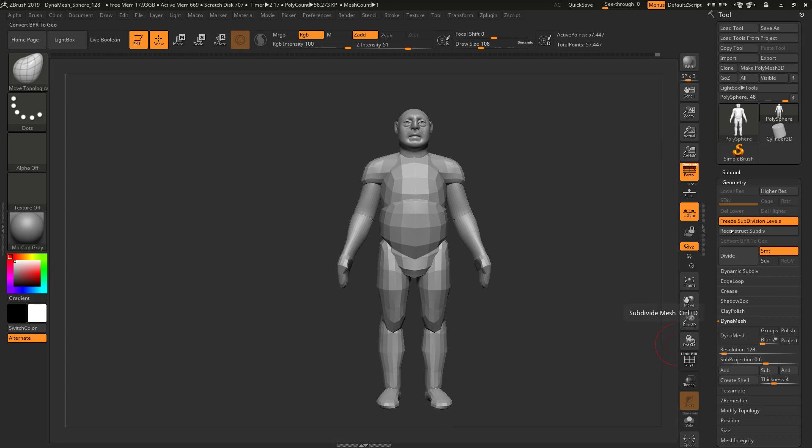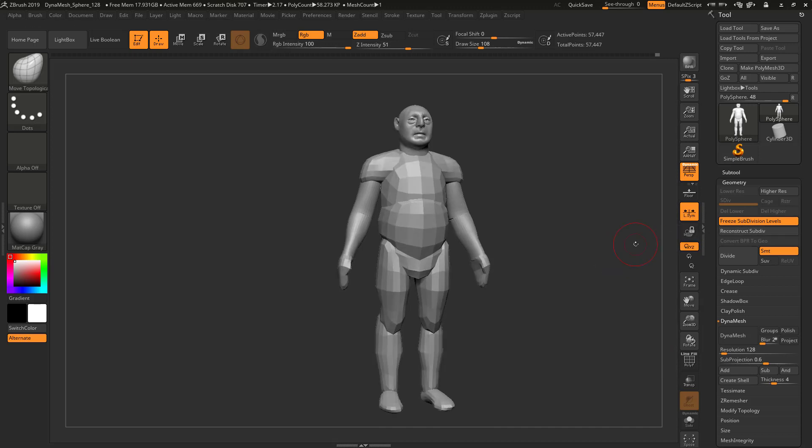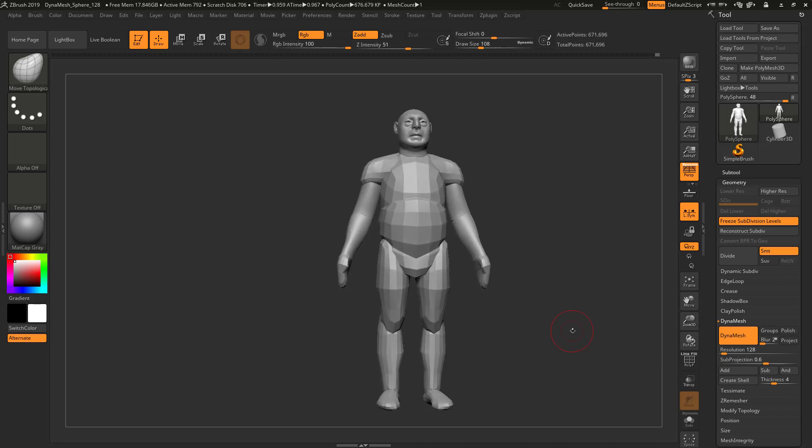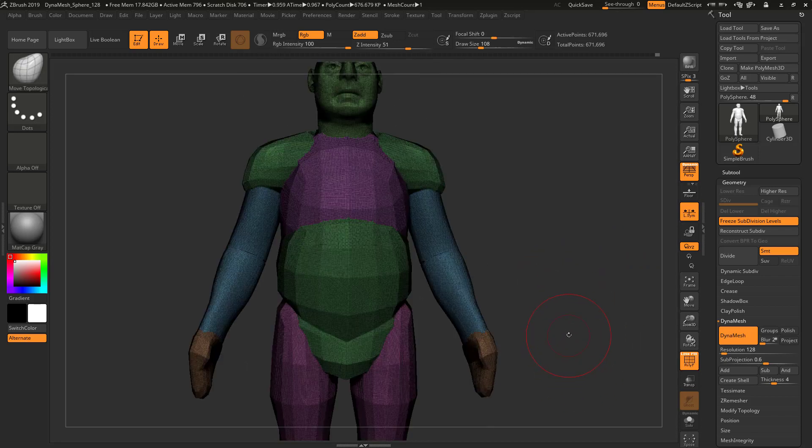I'm gonna come in and it's still got the frozen subdivision levels. I actually have three levels of resolution in memory somewhere. I'm gonna dynamesh this and see what I get. That's not bad, but that's pretty high res.